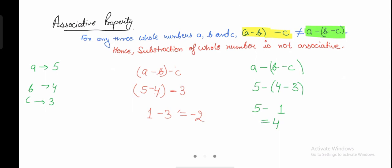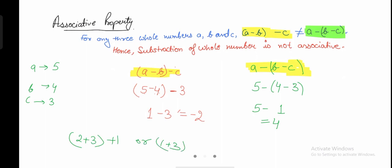In the case of addition, when you group numbers differently you still get the same answer. But in subtraction, grouping (5 minus 4) minus 3 gives negative 2, while 5 minus (4 minus 3) gives 4. When you group different numbers, you are getting a different answer.